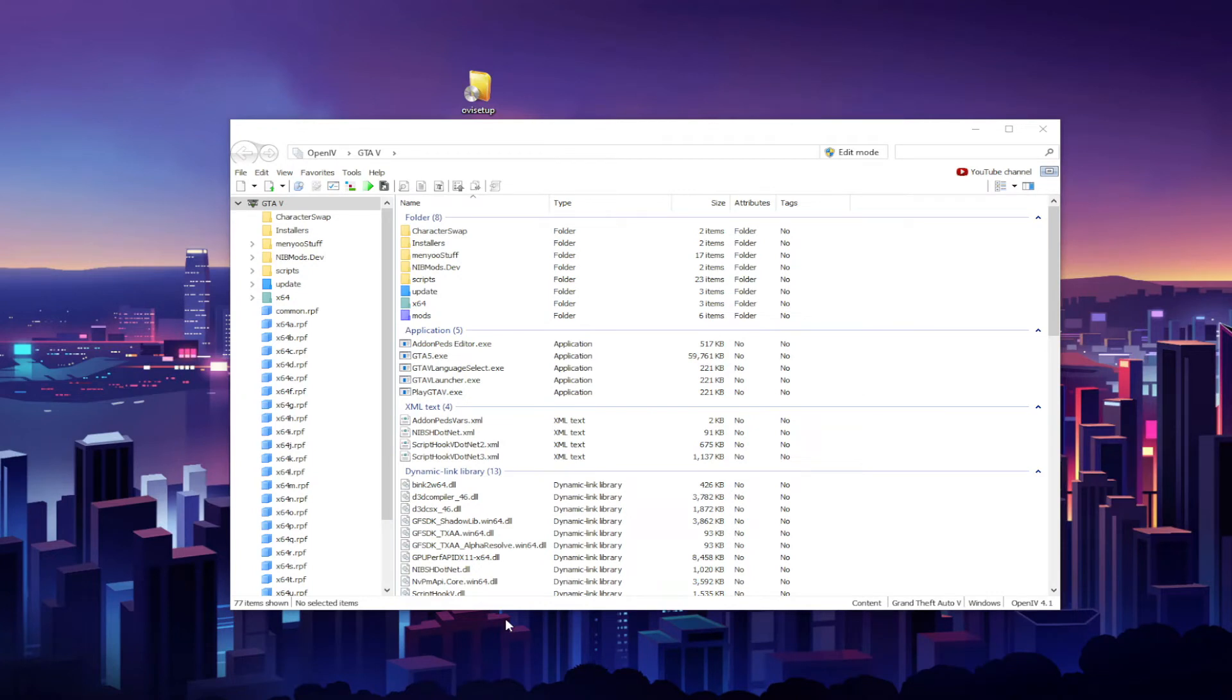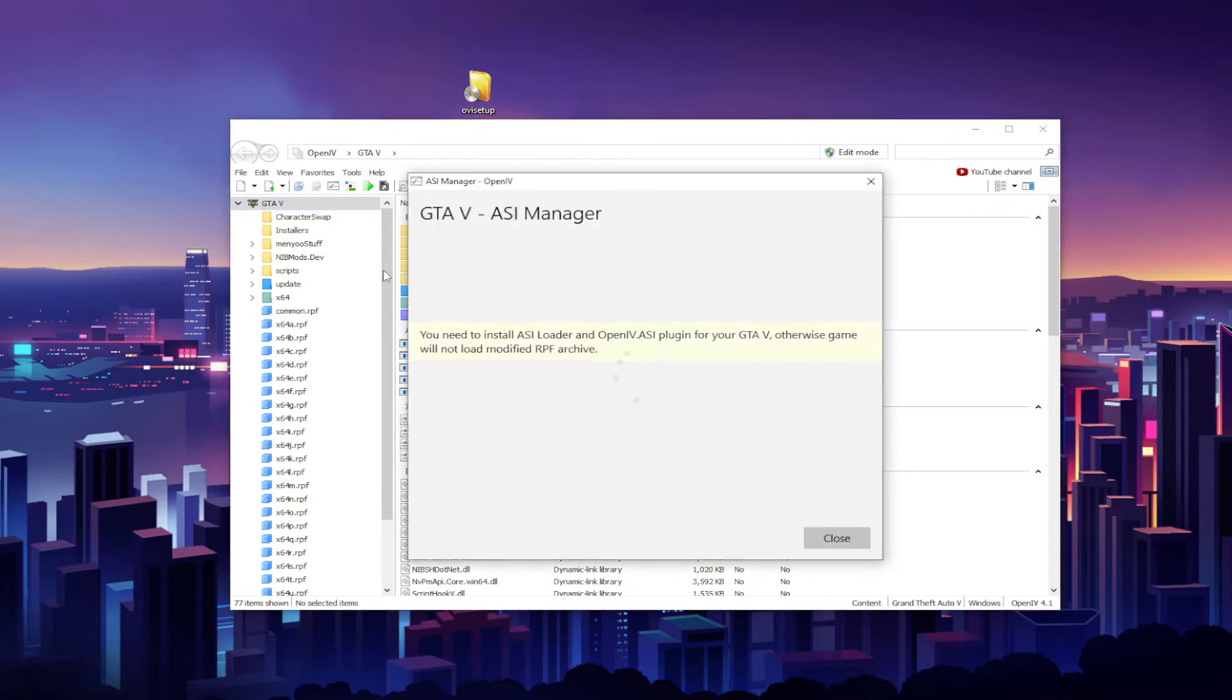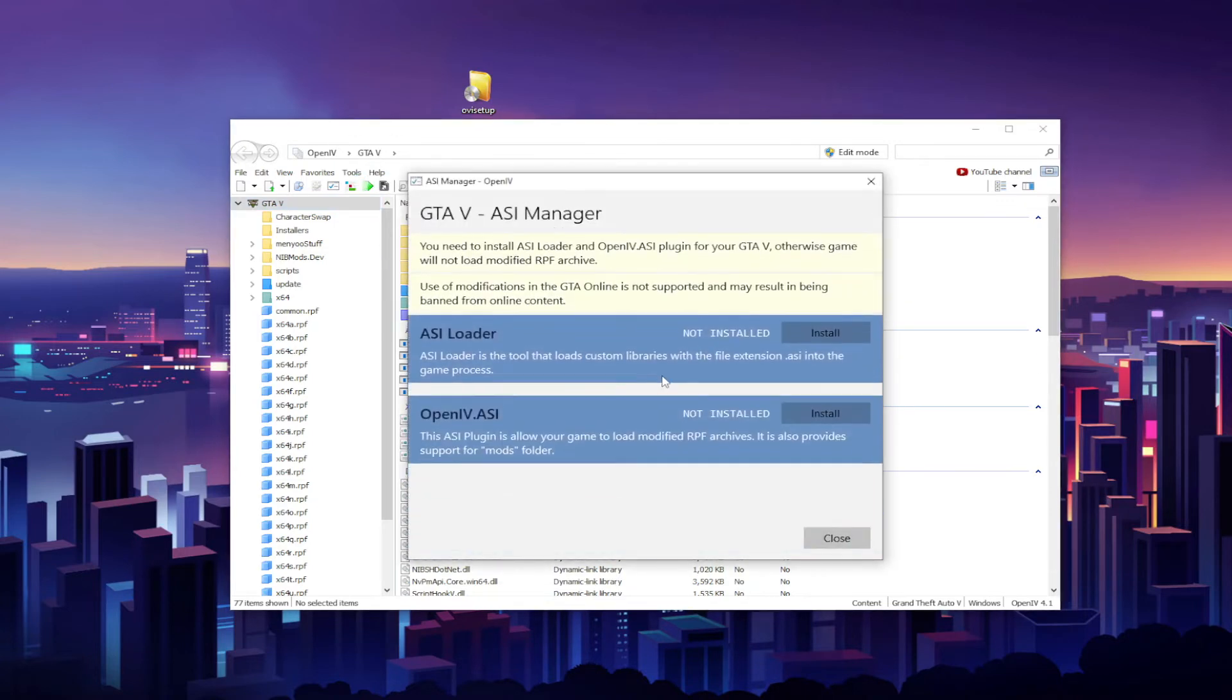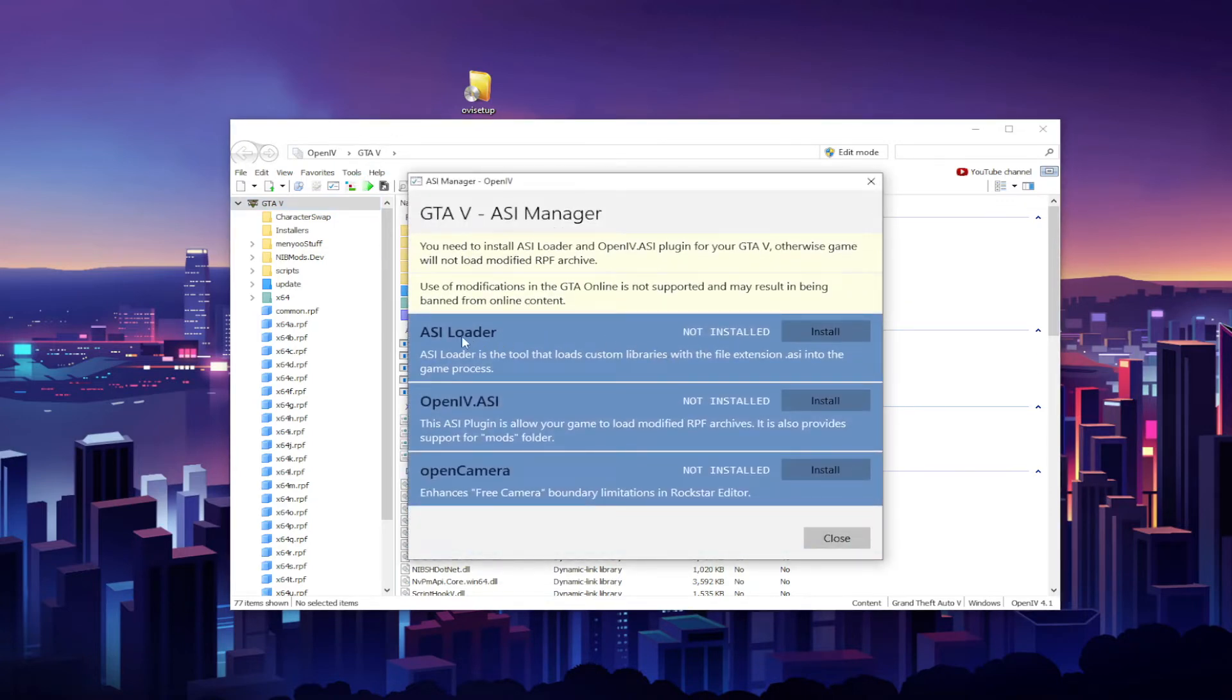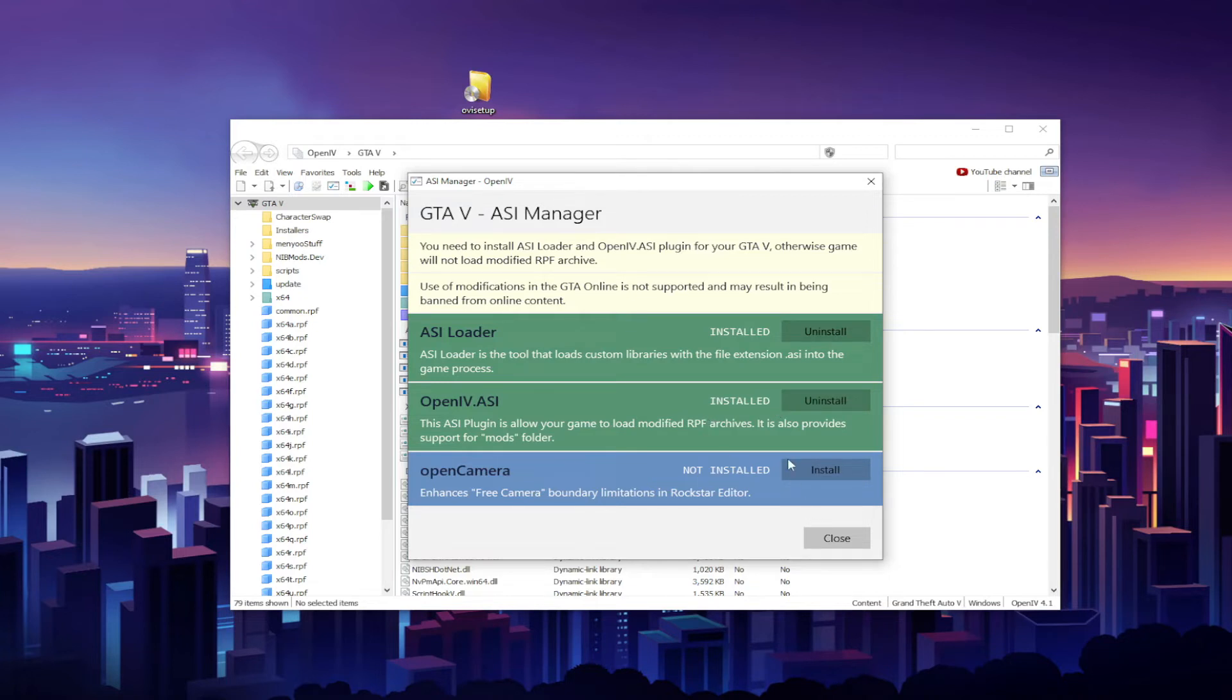One thing you need to do now is go to Tools, go to ASI Manager, and you're gonna need to install the ASI Loader and OpenIV.asi. Usually it will ask you if you want to install a mods folder. Just go ahead and click Yes and let it do its thing. Alrighty, now that we have these two installed, you are now ready to install some mods.